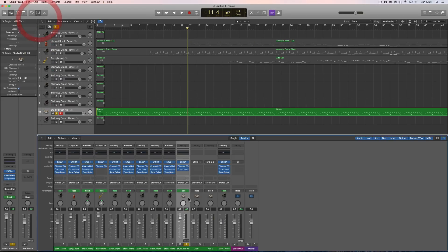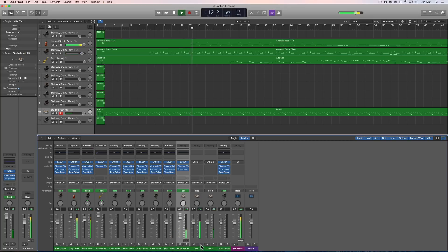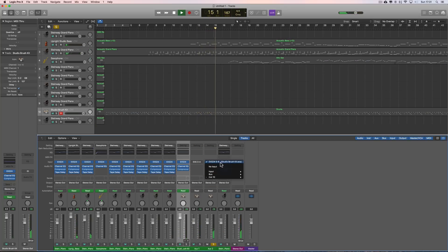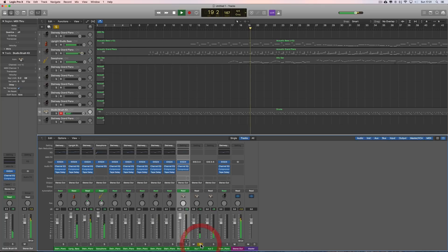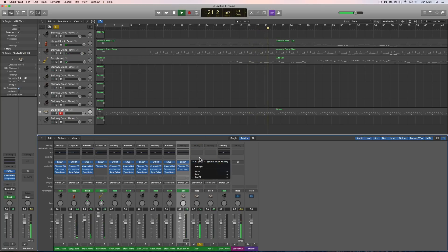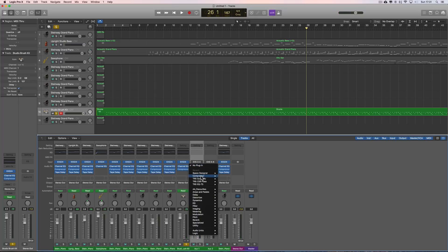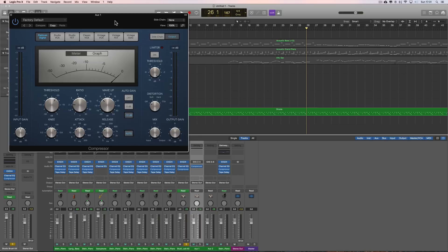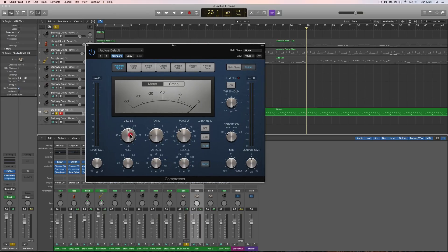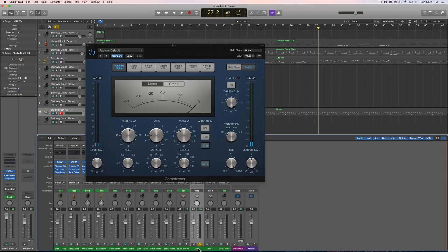Now what we've got — if you look here — the snare is on output 5-6, and the bass drum is on output 3-4. The rest of the kit is on the main output 1-2. So now let's get the kick drum track here and put a compressor on it. We'll just turn the threshold down until we get a little bit of needle movement. Let's solo the kick drum. We can label this kick. And we can label this one snare.